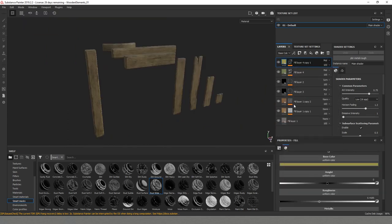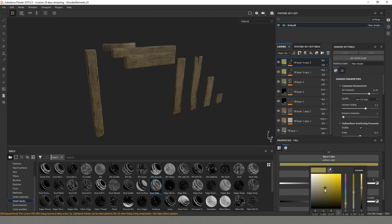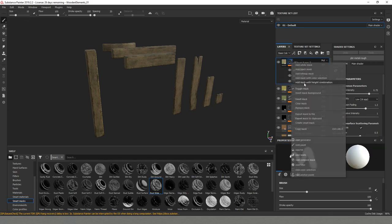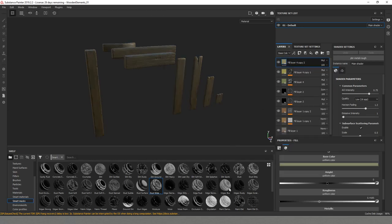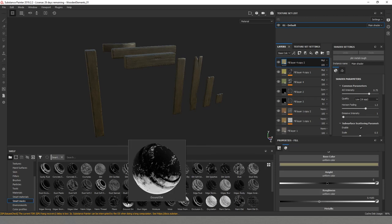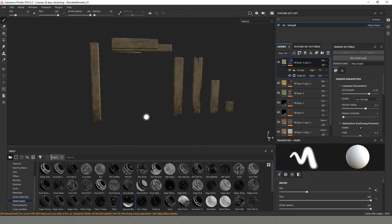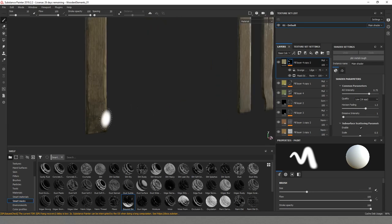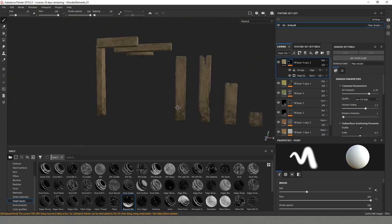I will duplicate it one more time. Again I will change the color. Remove the mask. And this time let's try some ground dirt.